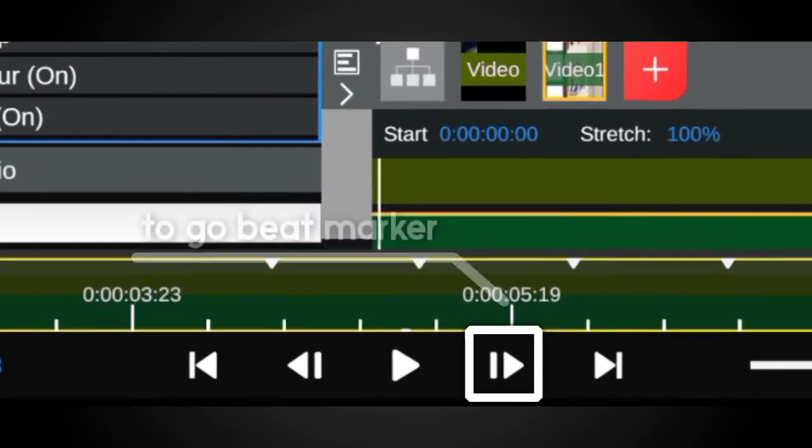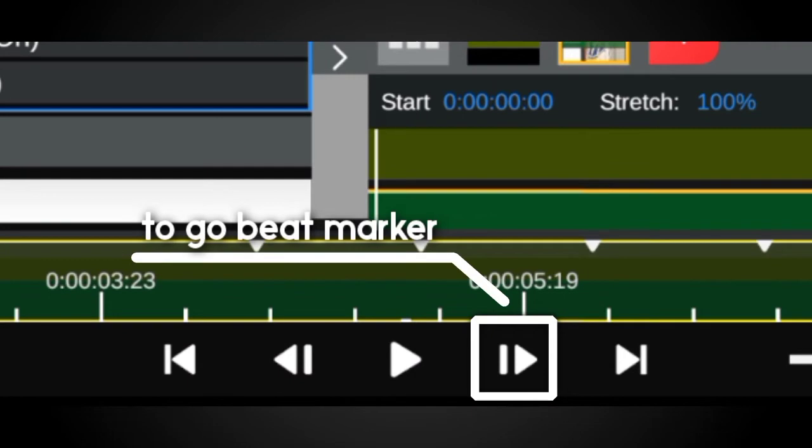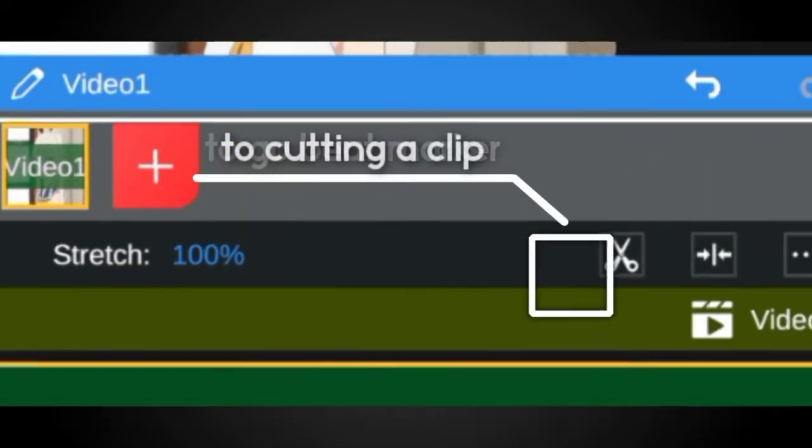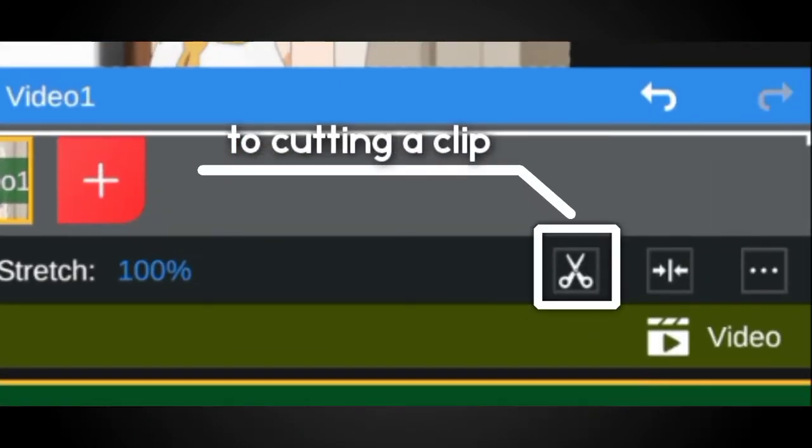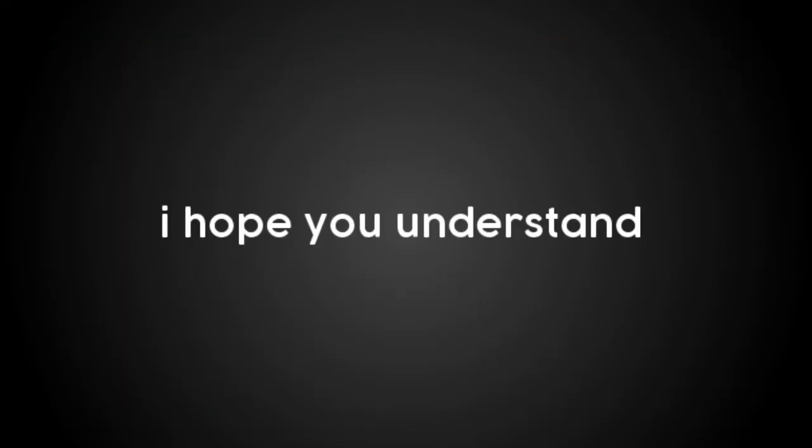Now it's time to cut the anime twixter. Click here to go to the beat marker and click here to cut the clip. I hope you understand.